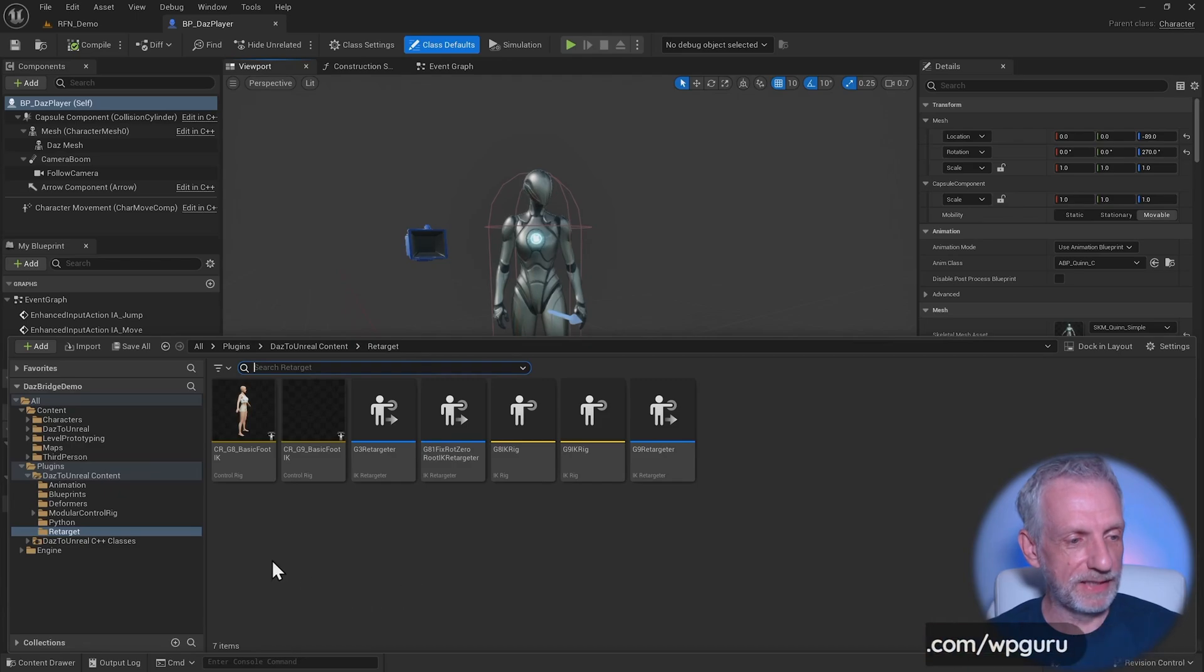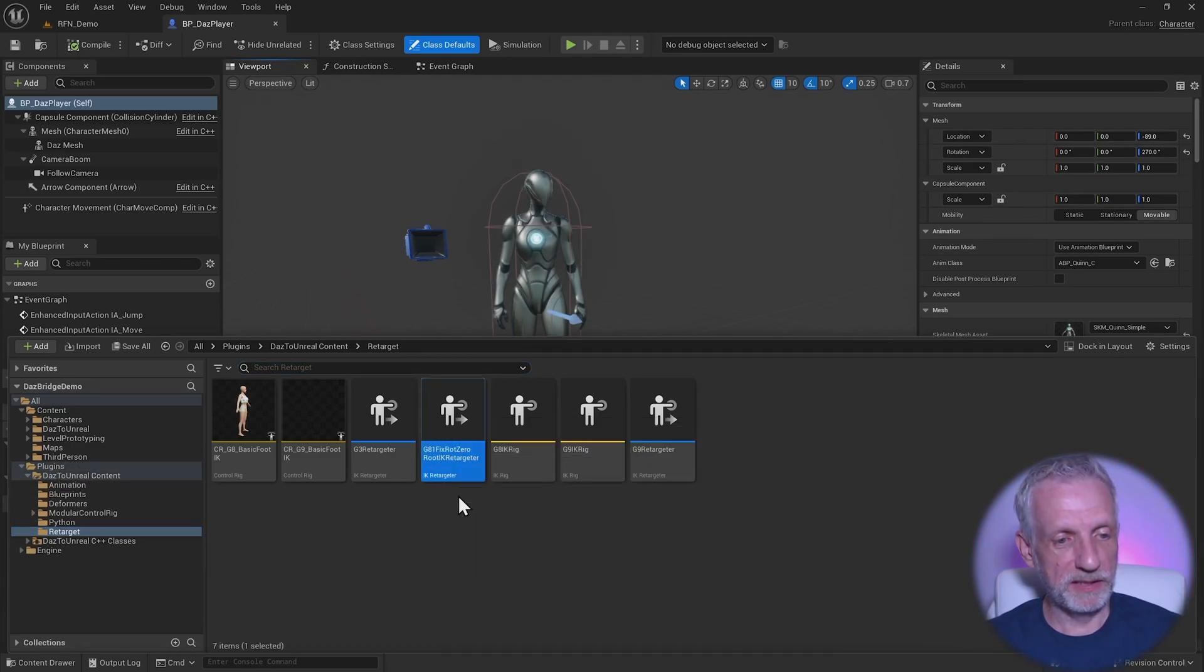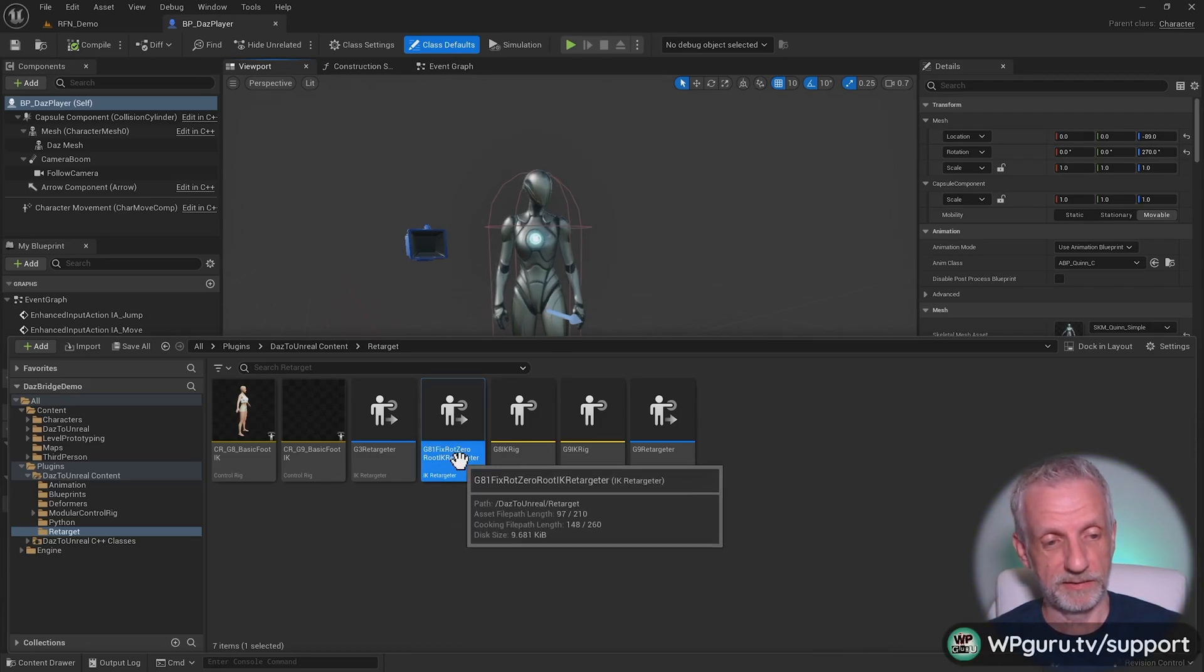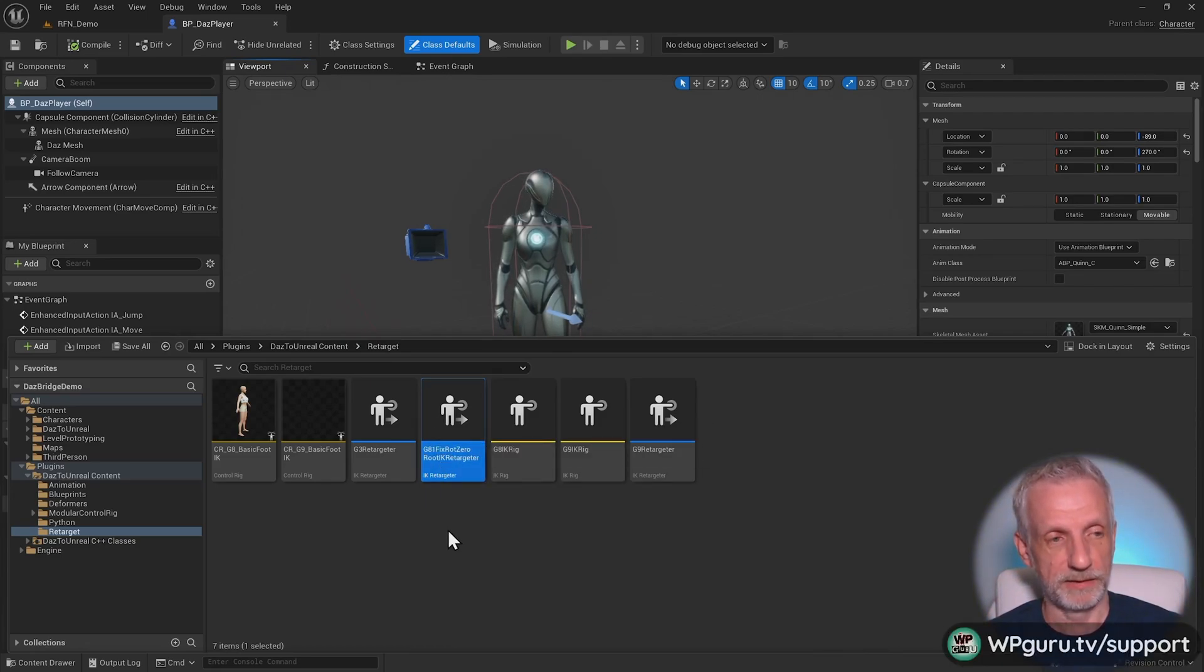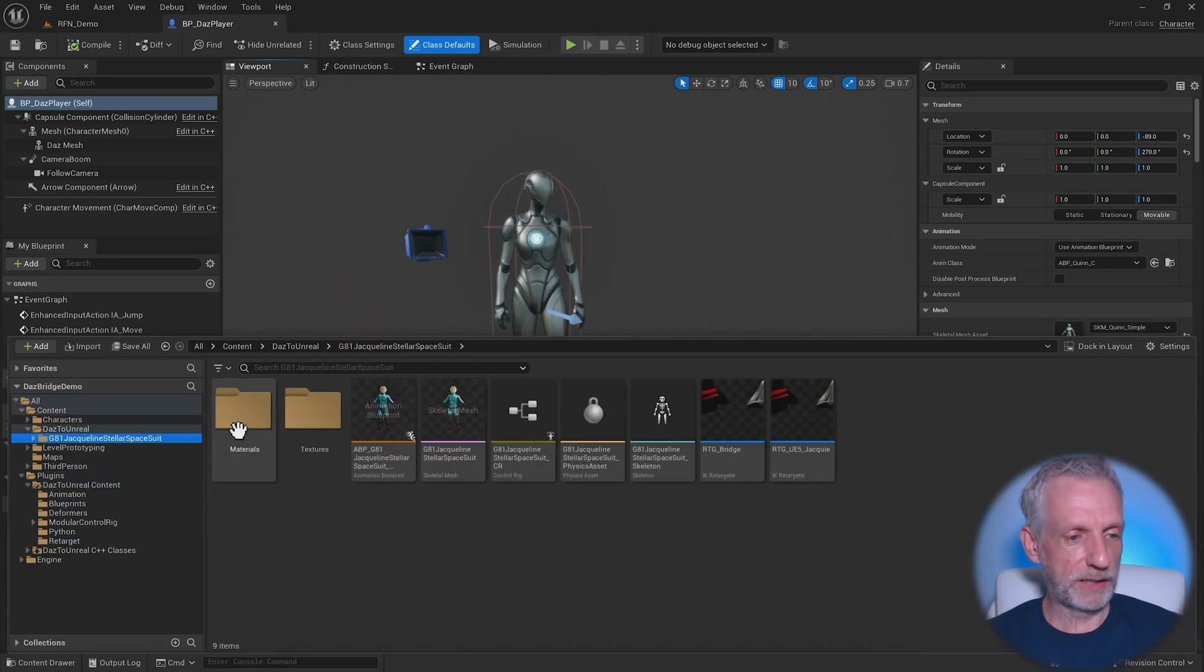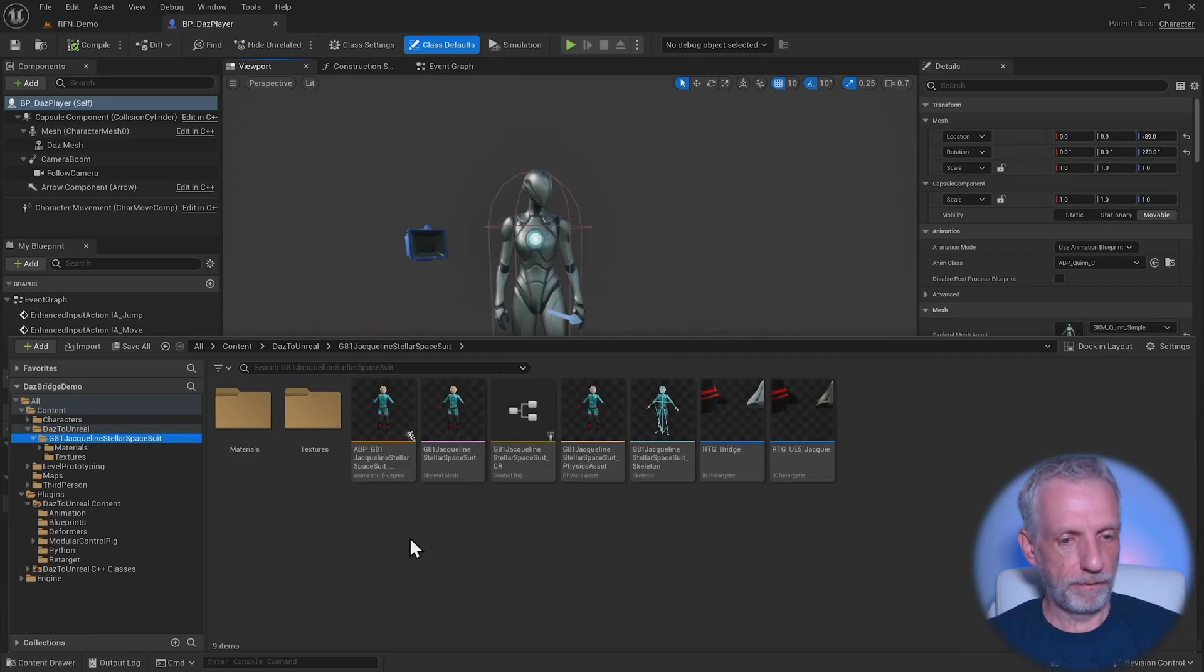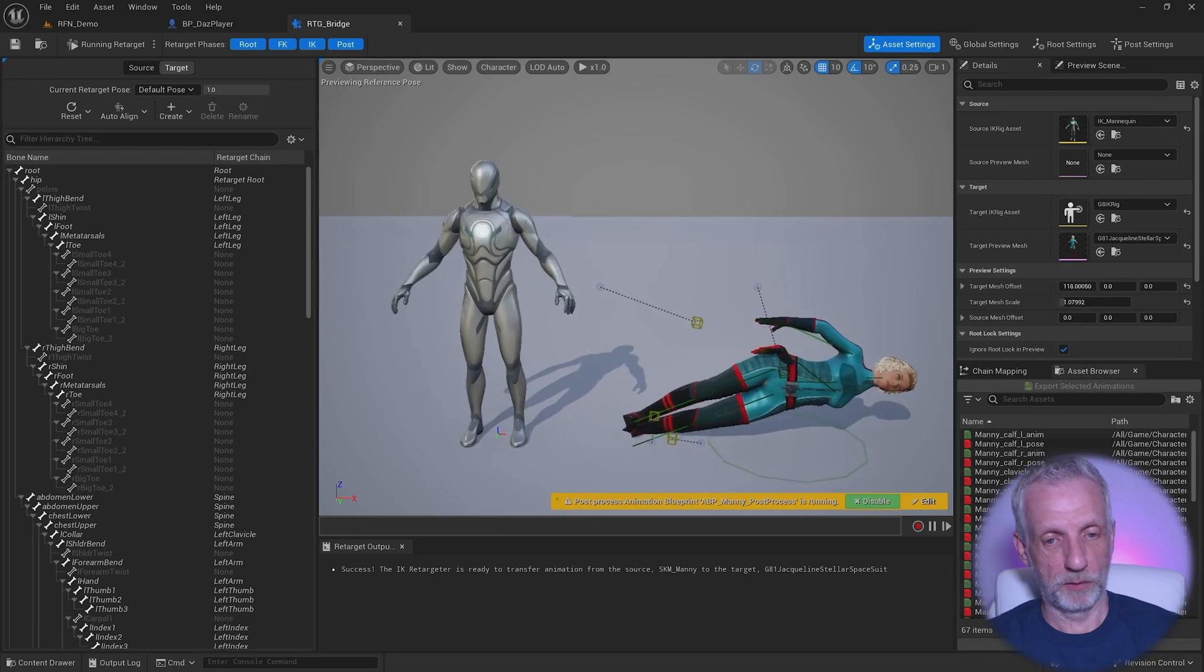What I've done here is I went into Plugins, DAS to Unreal Content, Retarget, and I've made myself a copy of this retargeter. The clue is in the name here - it expects a rotated character to come in. I've copied that and put that into my Jacqueline directory and renamed it RTG Bridge. If I open that up, you can see what the problem is.